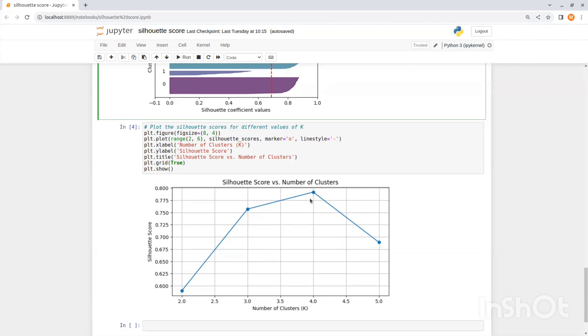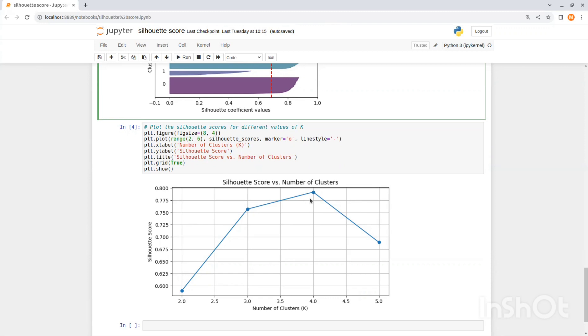Now remember that while the silhouette score is a useful metric for evaluating clustering results, it should not be used alone. It is often a good practice to use it with domain-specific knowledge and visual inspection of the clusters to ensure that the chosen number of clusters and the clustering algorithm align with the underlying structure of your data.